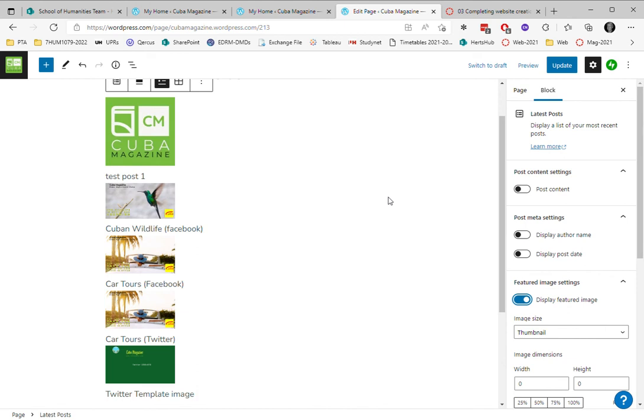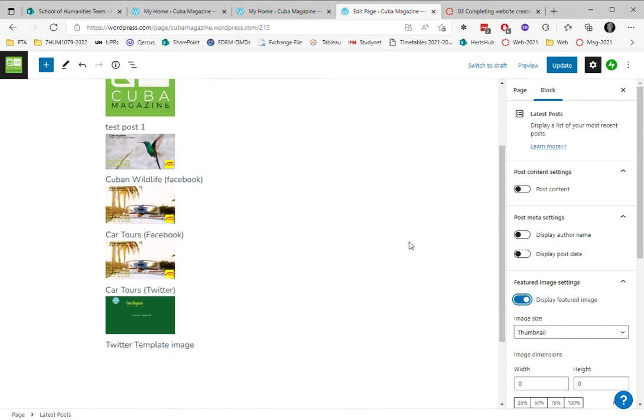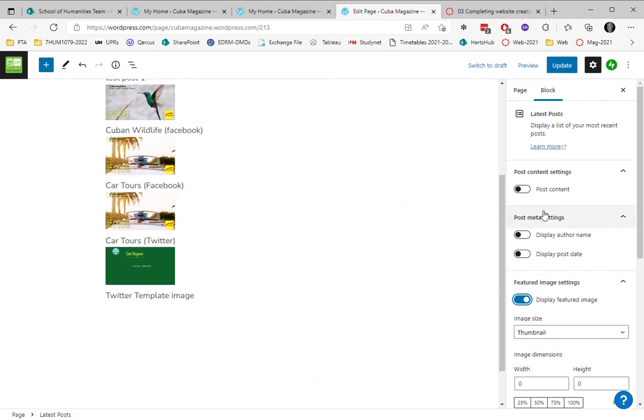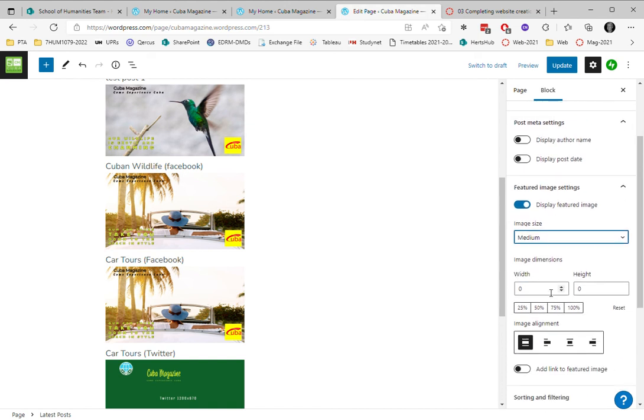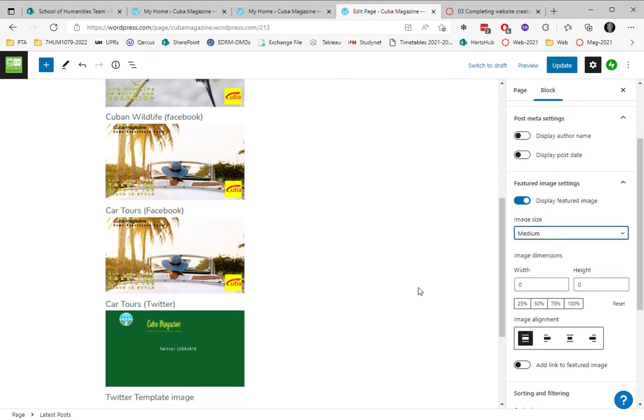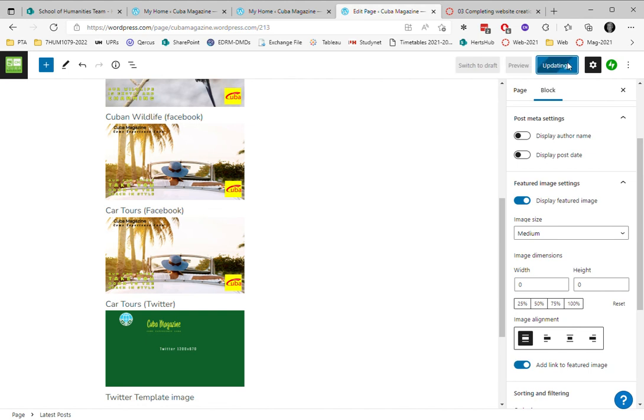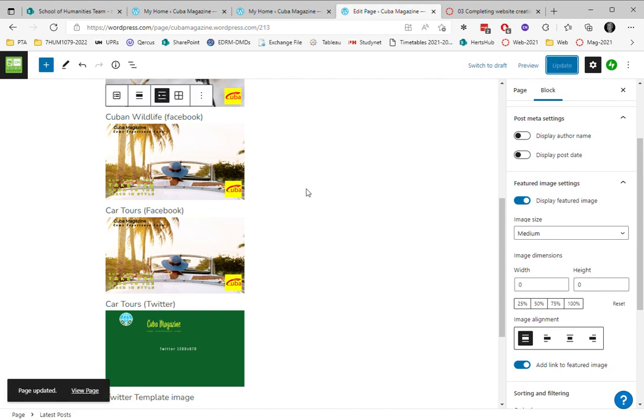The image size you can also determine - whether that's thumbnail, medium or large. Let's just keep it like that. I'm going to add a link to the feature image as well and I'm going to update this page and view the page.